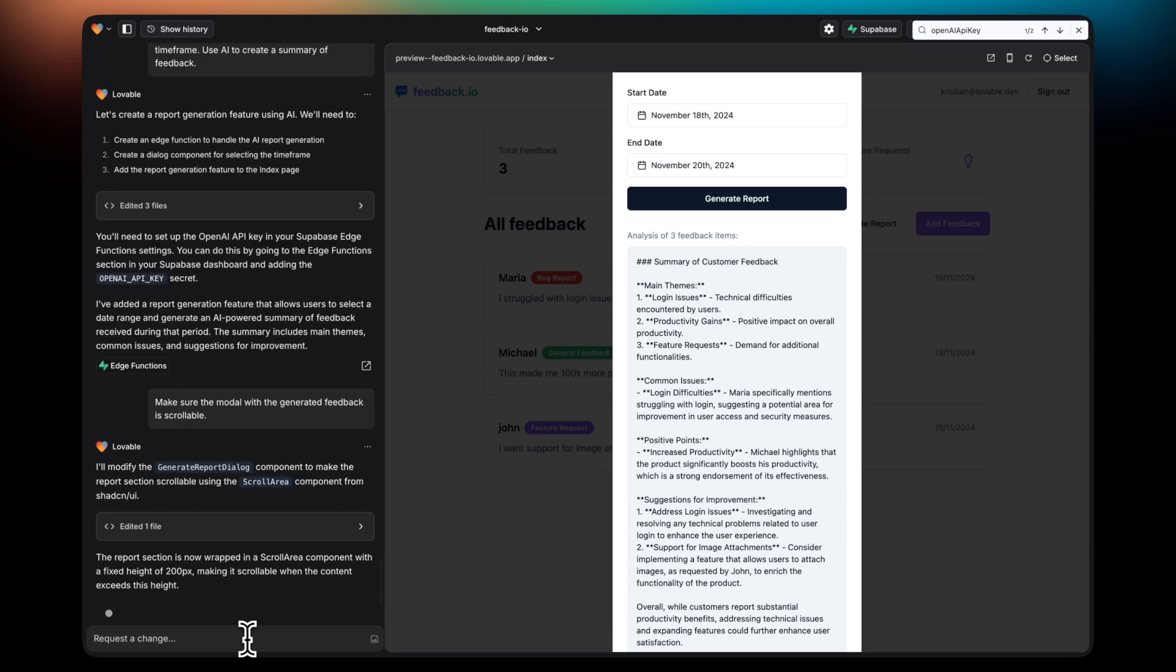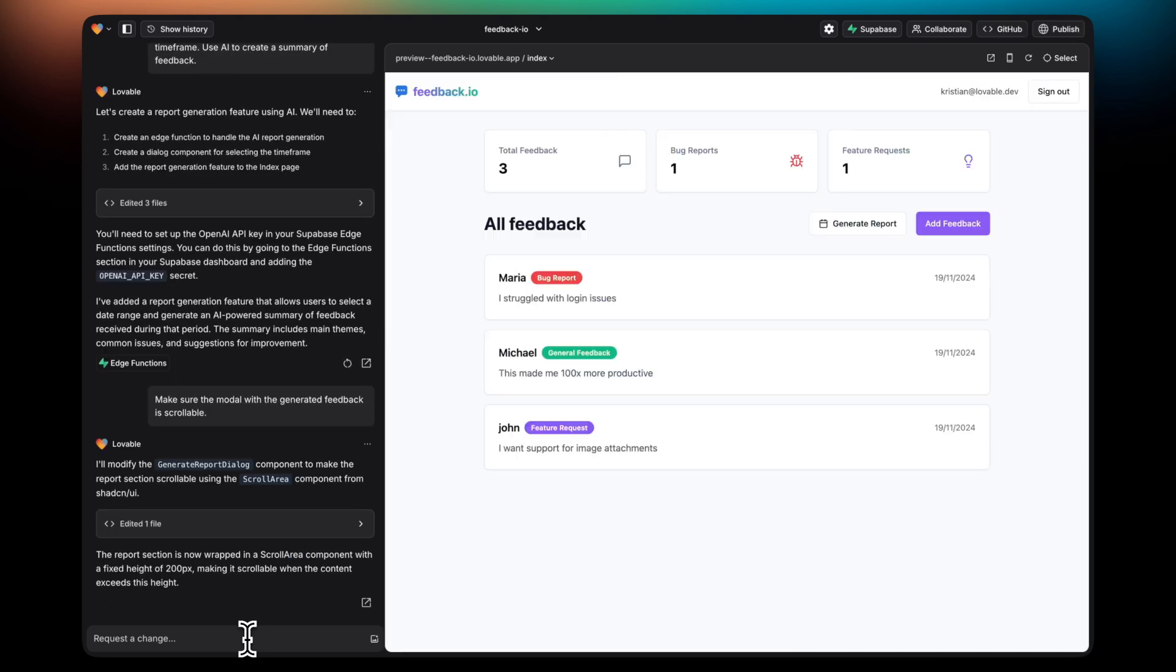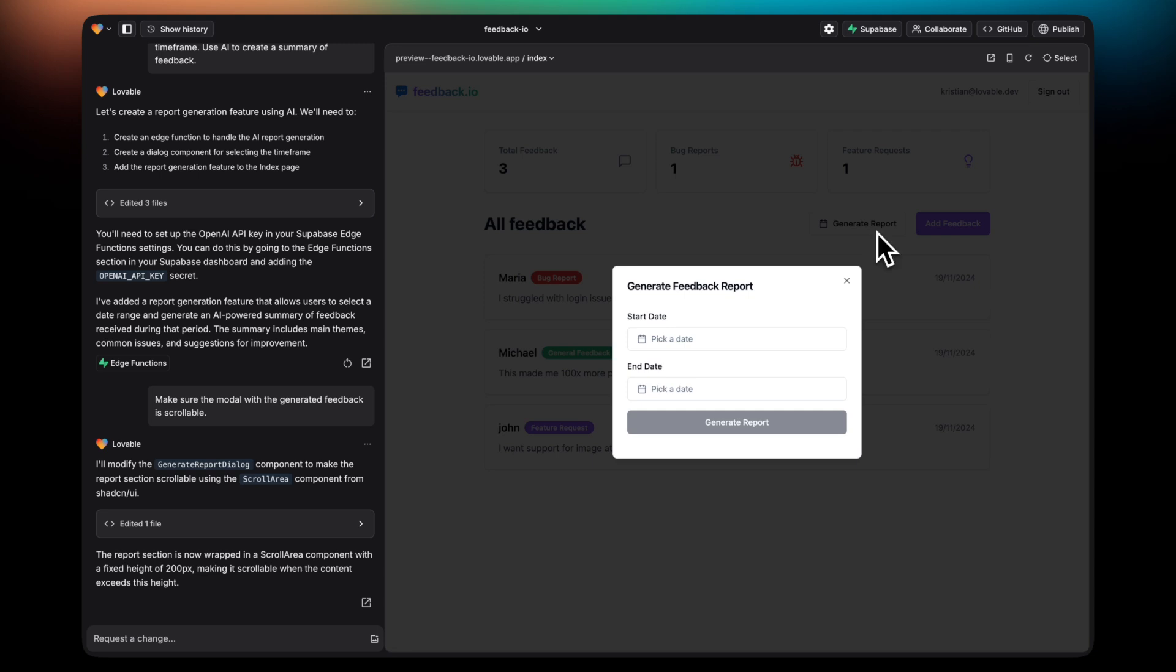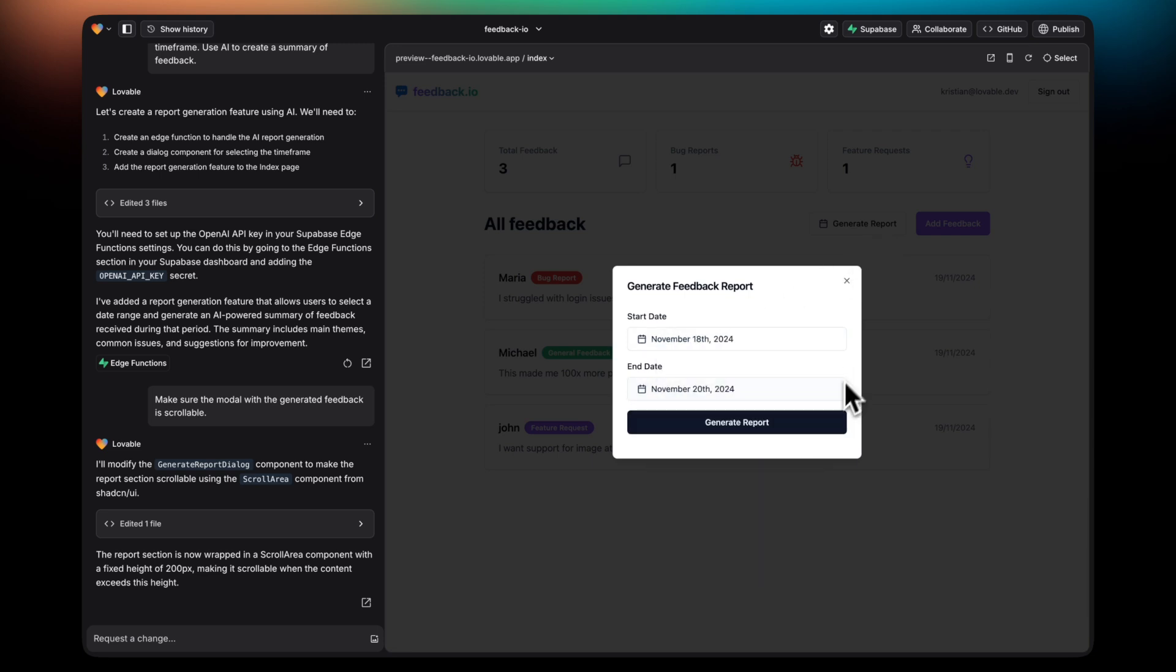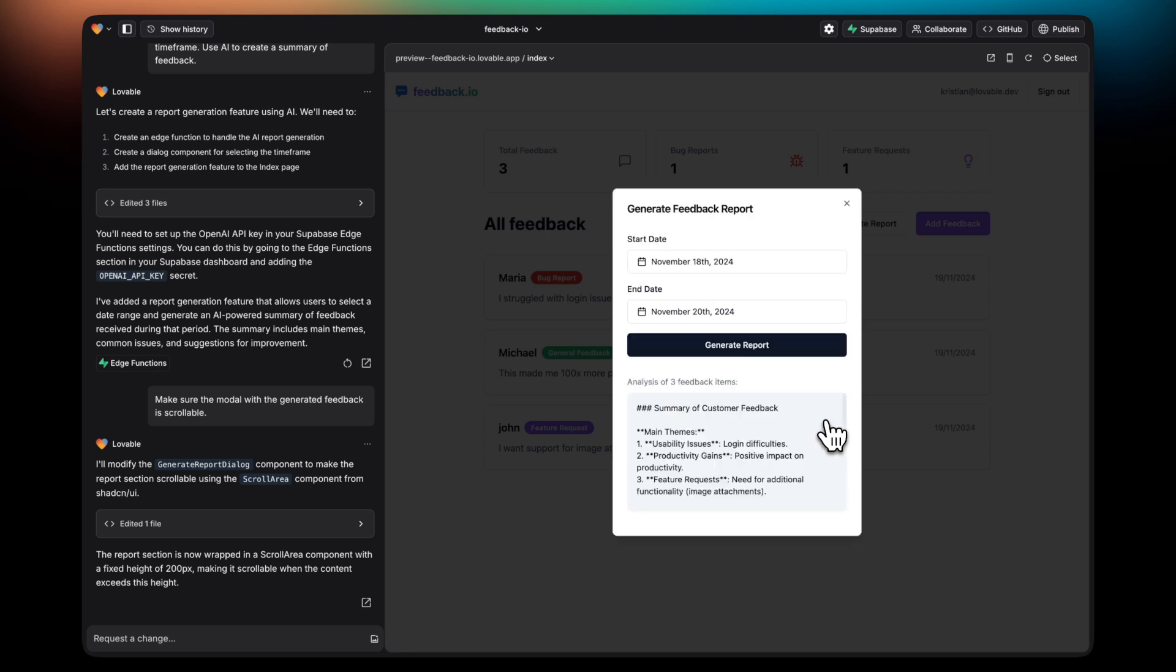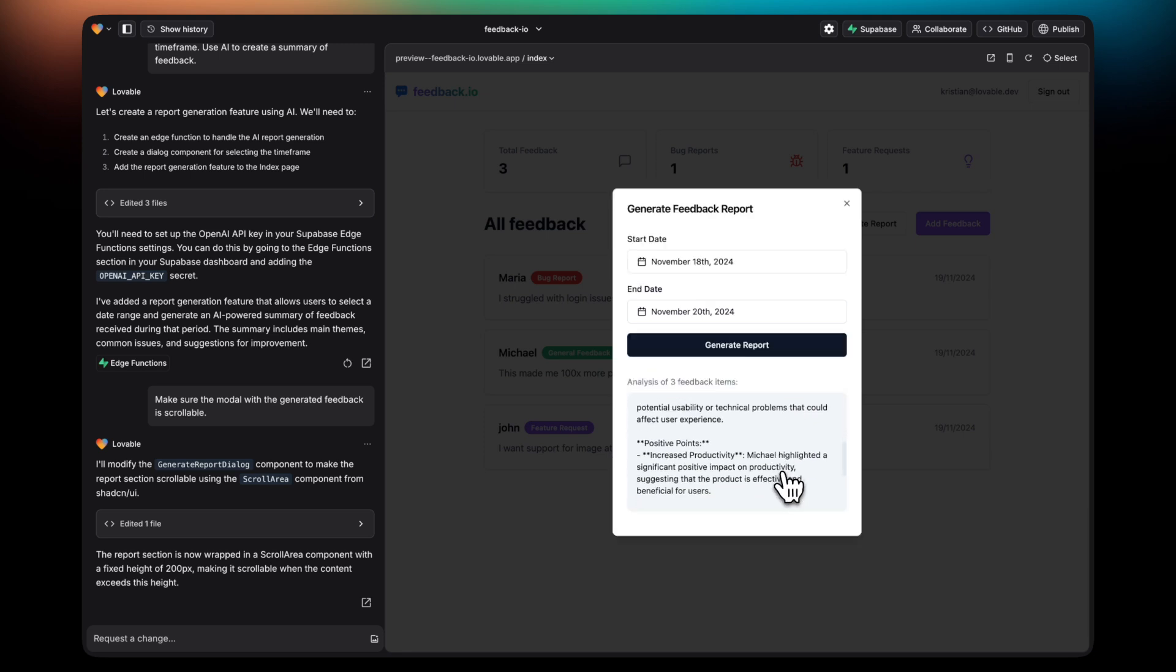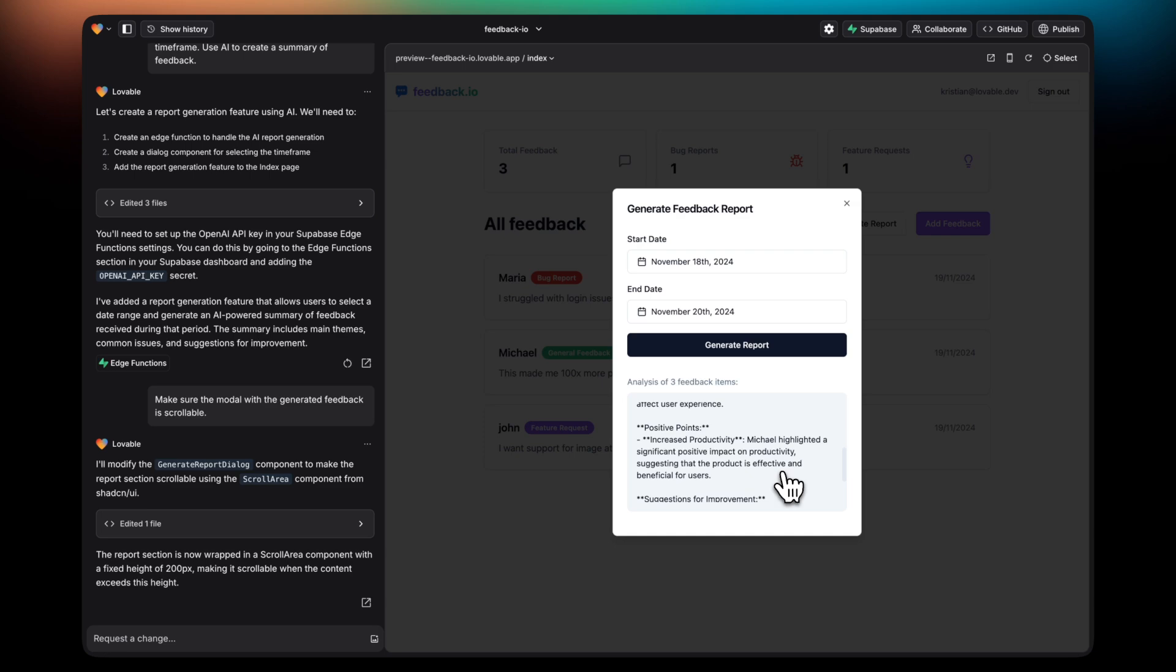I'm going to go ahead and do some small fixes, like making the component scrollable. After fixing that, I'll create a new report. And there you go, scrollable version of the same report.